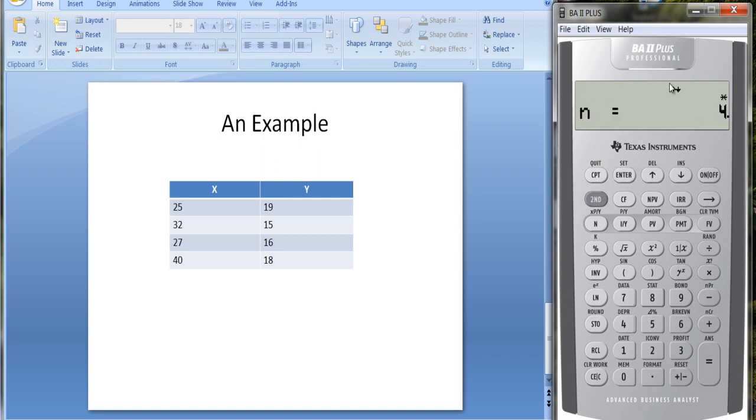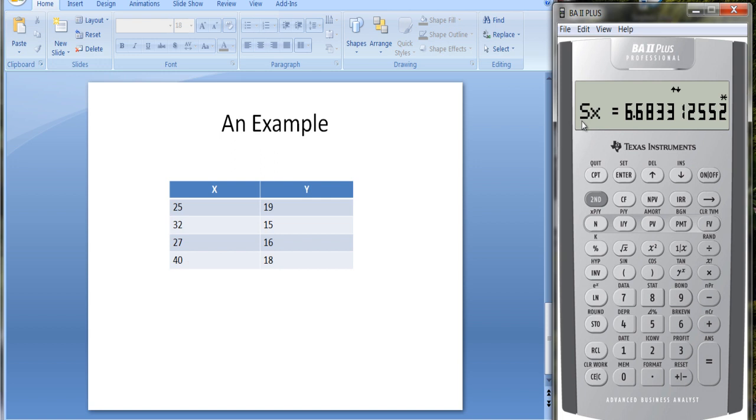If we scroll down, we see it says we have four observations. The mean of X is 31. If you added these numbers up and divided by four, you get an average value of 31. The sample standard deviation is 6.6833. The population standard deviation is 5.79.